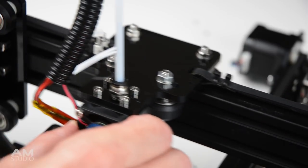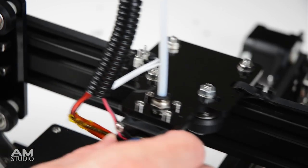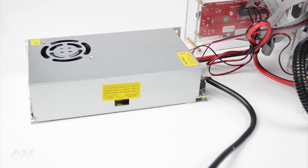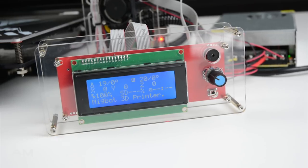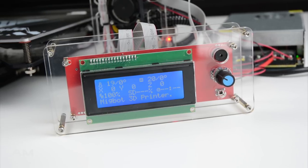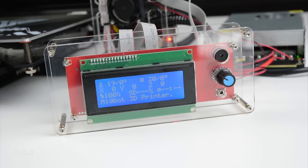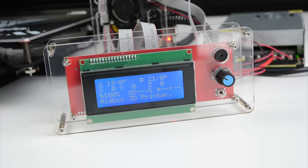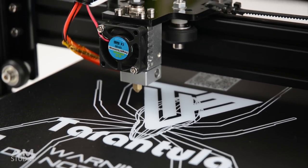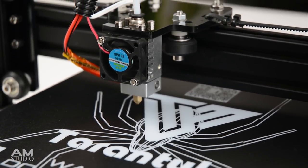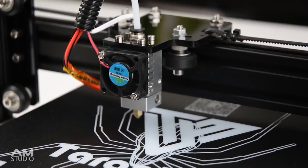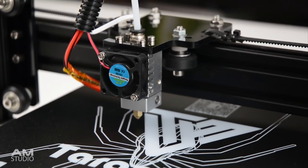It is also worth noting, on this printer there is no mount for the power supply or display which sits separately beside the printer. Another mod that needs to be added to the printer is a cooling fan for the print. There is only one fan for the cooling of the extruder and not the print.